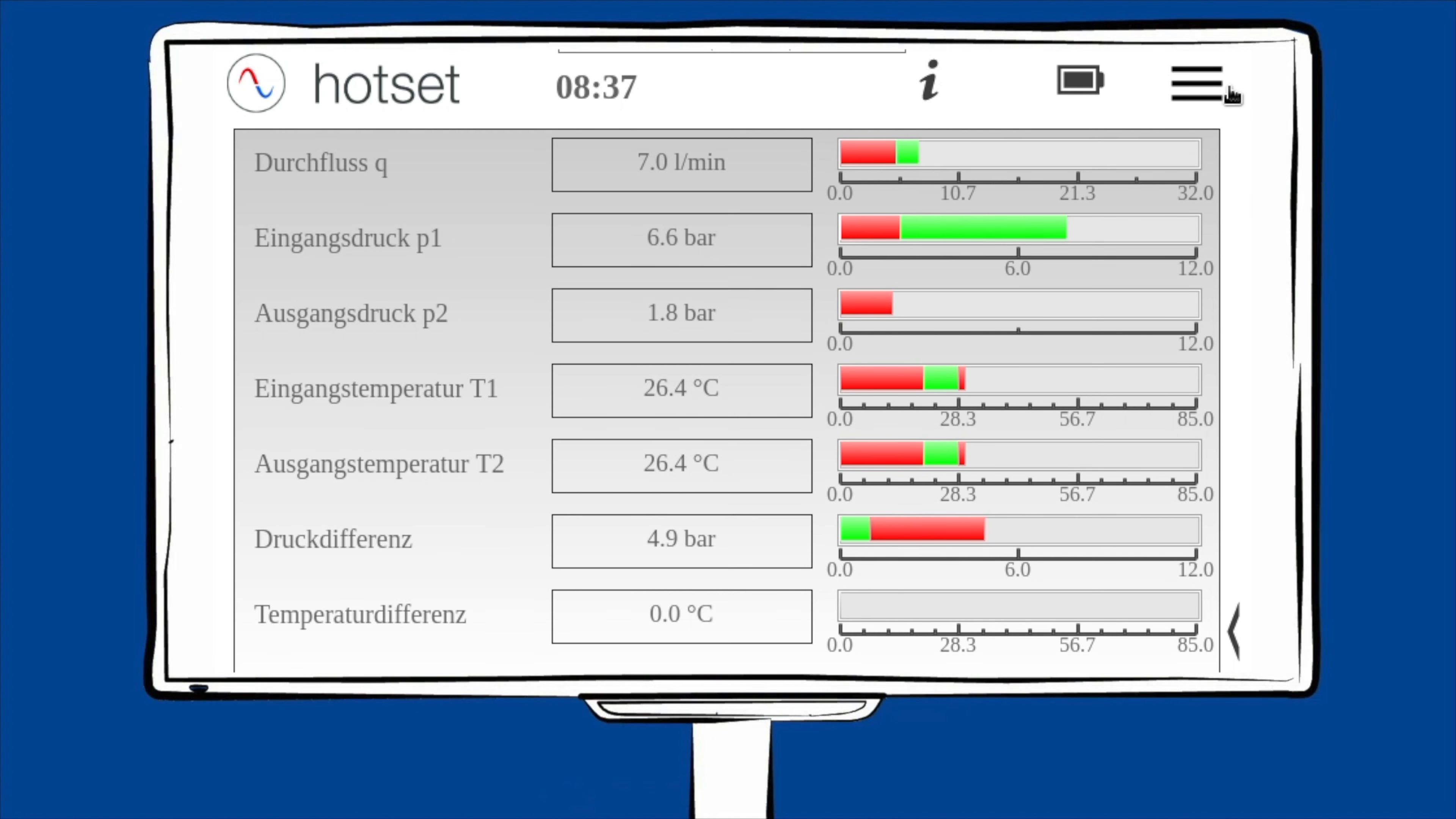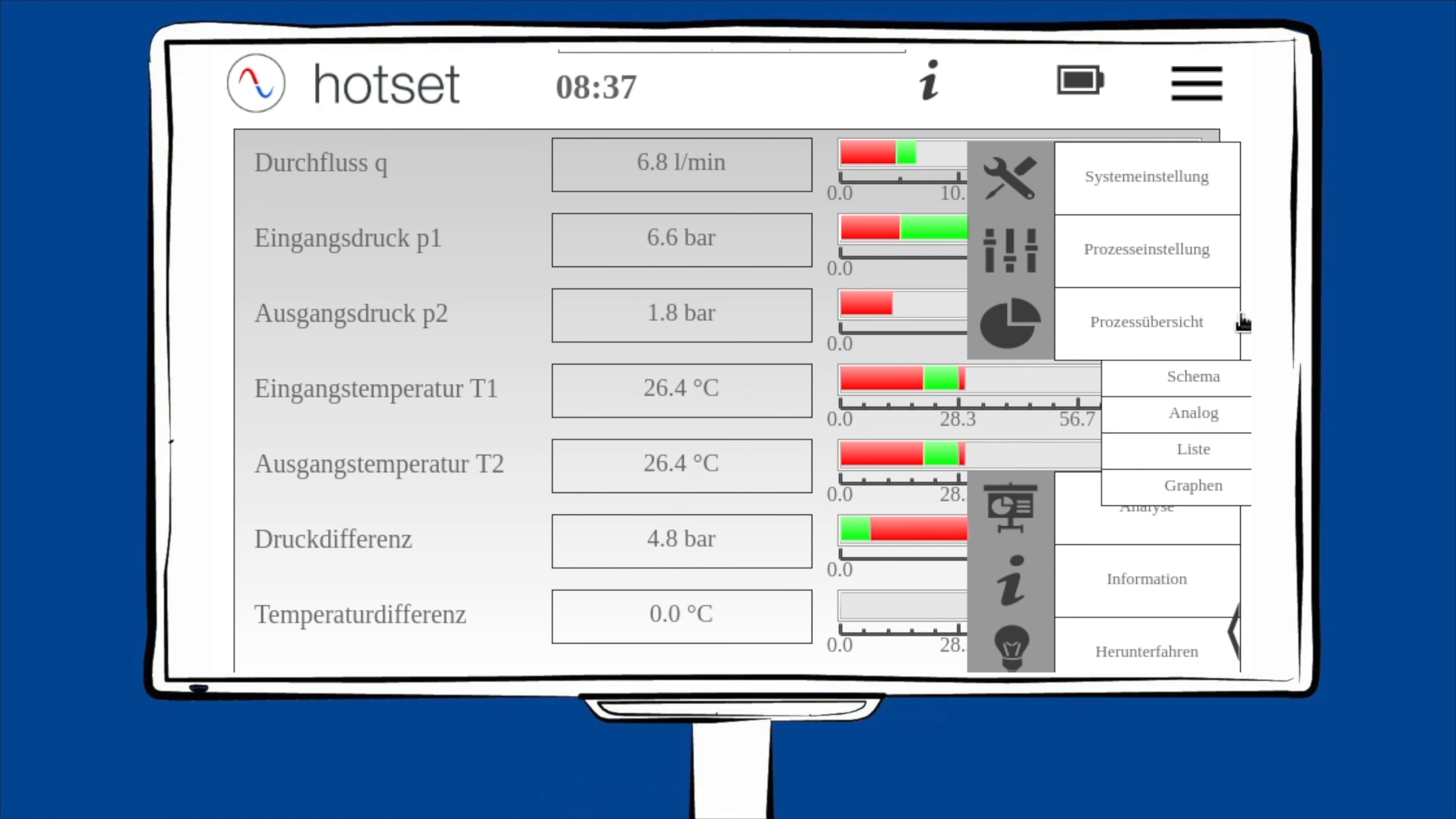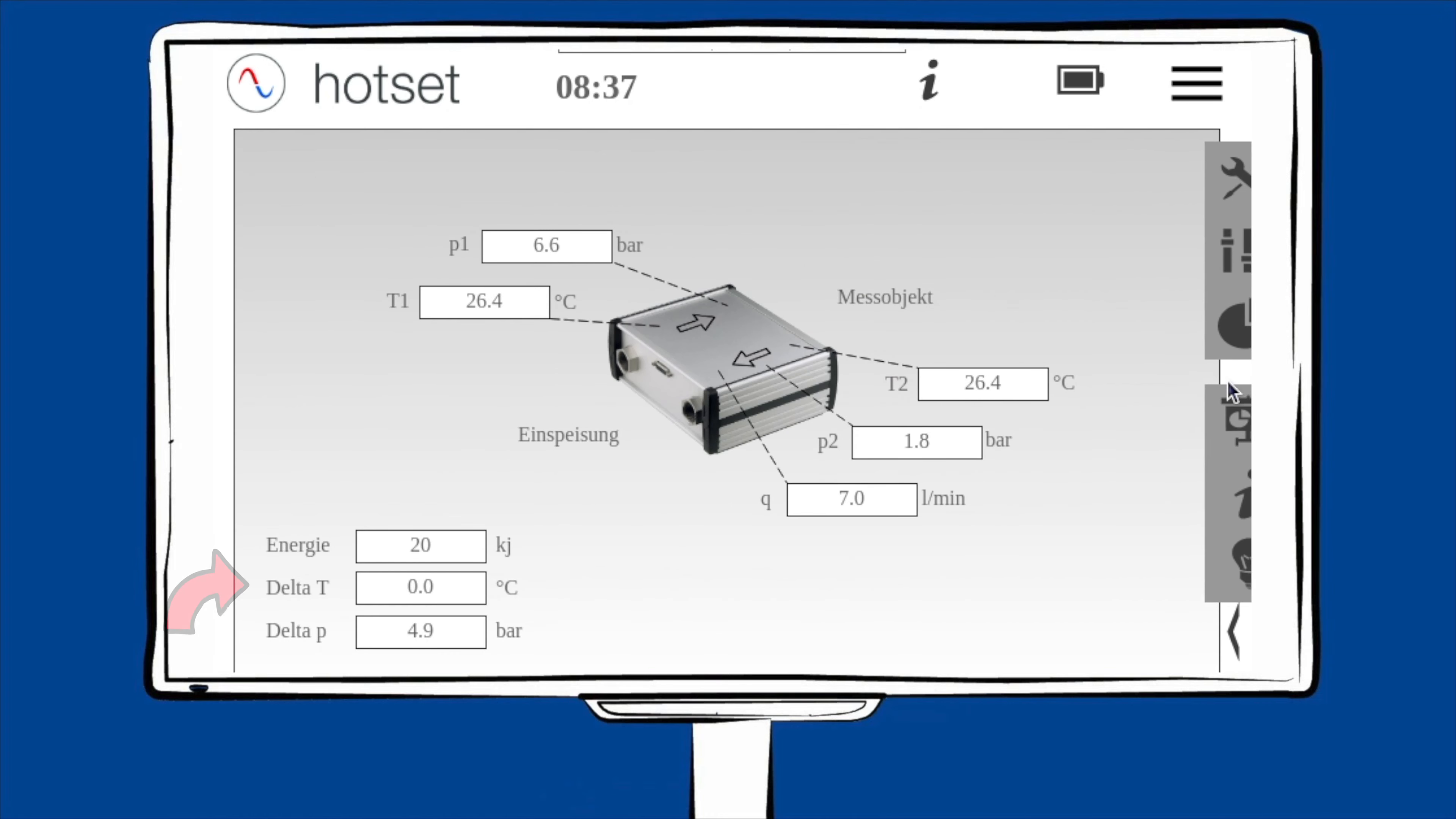In der Prozessübersicht haben Sie die Möglichkeiten, die Messdaten in vier verschiedenen Varianten anzuzeigen. Im Schema haben Sie eine Übersicht über die Messpunkte, so wie sie auch im Messmodul zu finden sind. Zusätzlich wird die Energie, das Delta T und das Delta P unten links mit angezeigt.